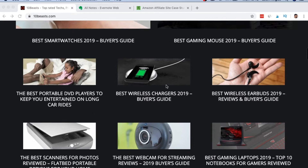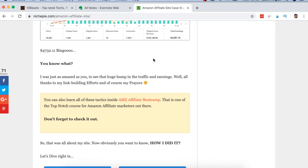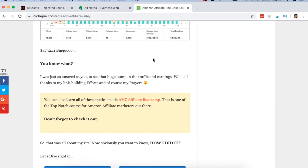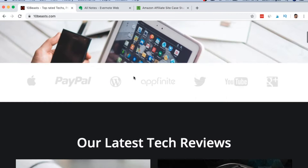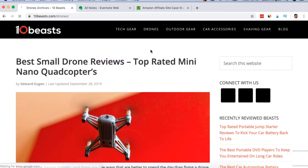This guy genuinely had an interest in tech, which is why he created this site. His name is Lukman and he's got an interview with Matt Diggity on YouTube — you can check that out after this video. He also has a website called nichepie.com where he documented the whole process. He's just done a post saying he'll be coming back soon, but what we're going to look at today is the general layout of how he does his articles.